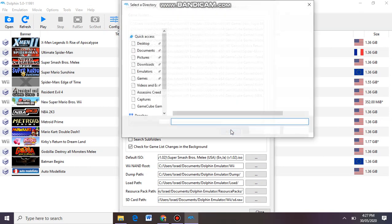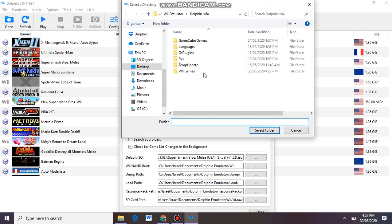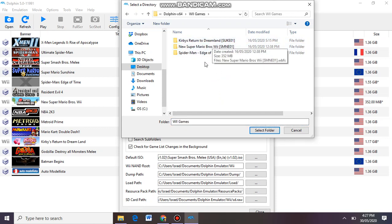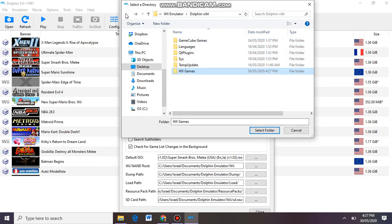And then the game I just got was... oh, I forgot to put it in my Wii folder. Hold on. Yeah, I didn't put it in a folder.